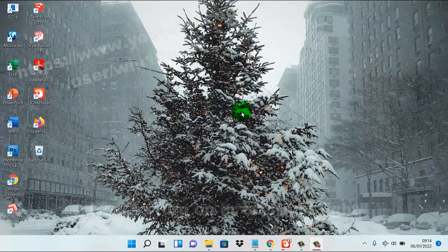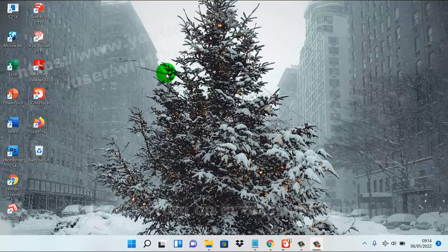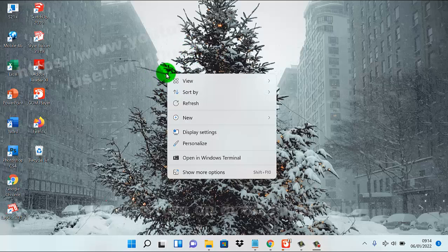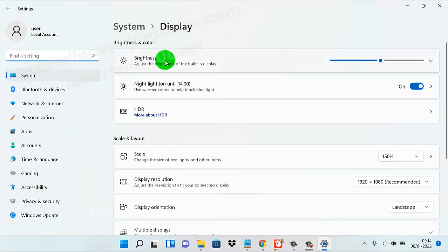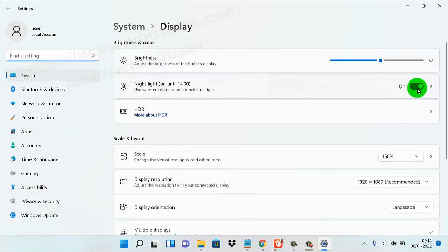To turn on or turn off Night Light in Windows 11, right-click on an empty area on the desktop and select Display Settings. Under Night Light, tap the switch to turn it on or off.